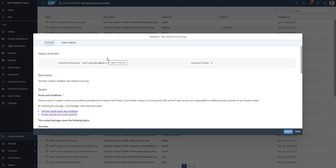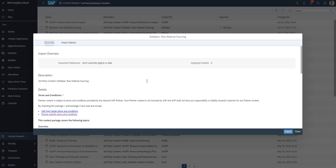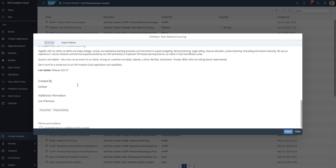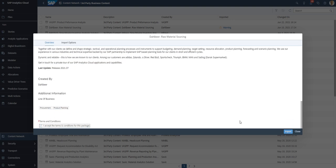The import overview window that pops up allows us to check the import preferences. Please make sure that the override preferences are set to 'don't override objects or data' if this is the first time you are importing a specific application into SAC. On the Overview tab, we also have the ability to check the package description and to read and agree to terms and conditions.